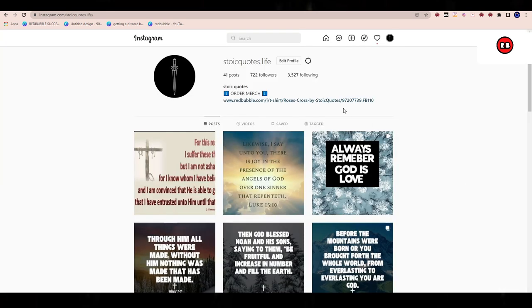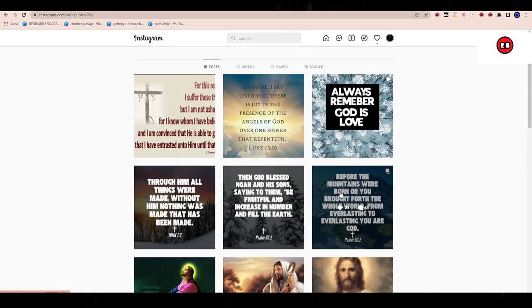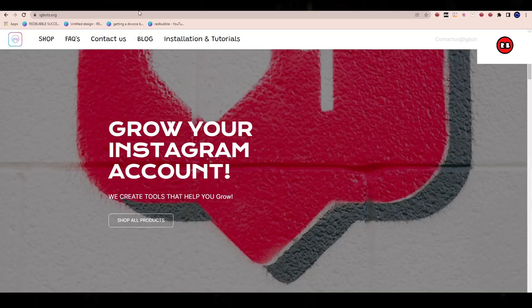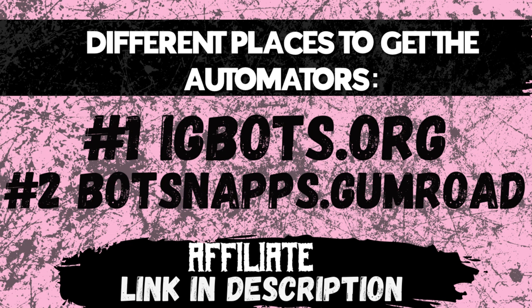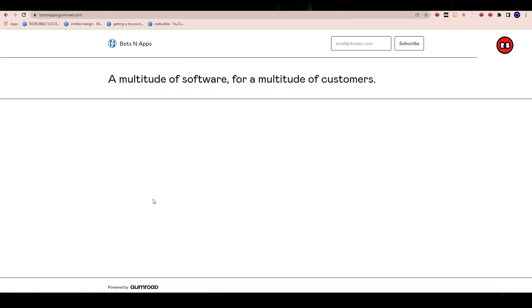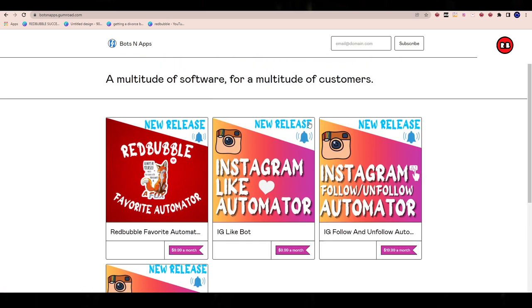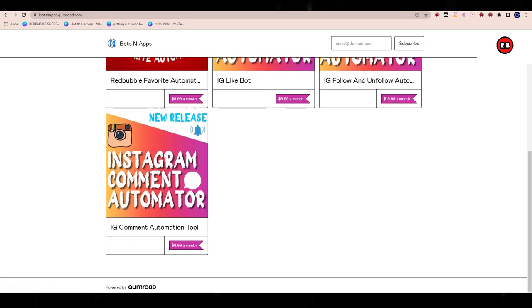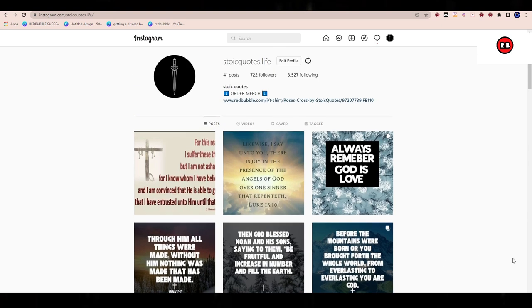What we do is we don't necessarily use Instagram from an organic standpoint. It's not like we just post pictures and hope somebody comes to our website. What we do is we command success on Instagram by utilizing an Instagram automation tool. When people ask what those Instagram automation tools are, we have igbots.org and we have bots and apps on Gumroad. We have these different tools because we want to automate the process, and we find tremendous growth with them.